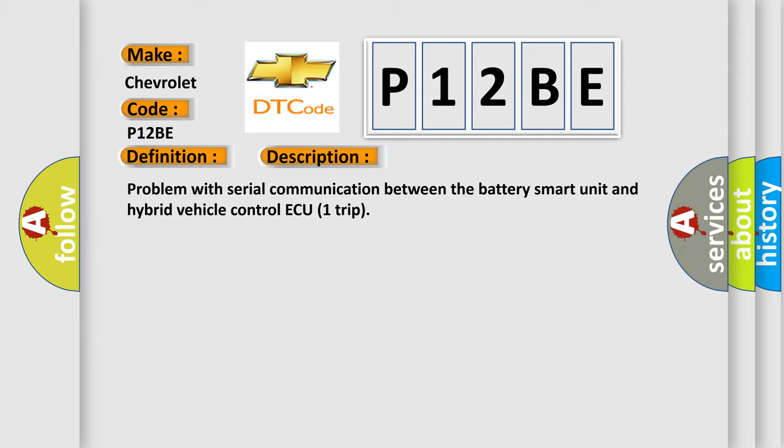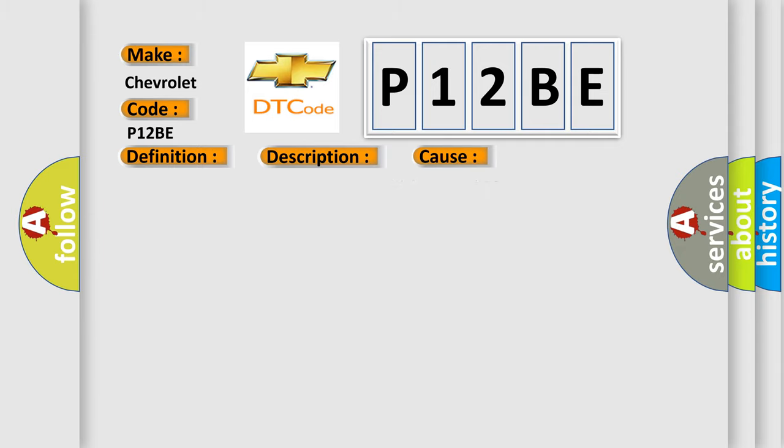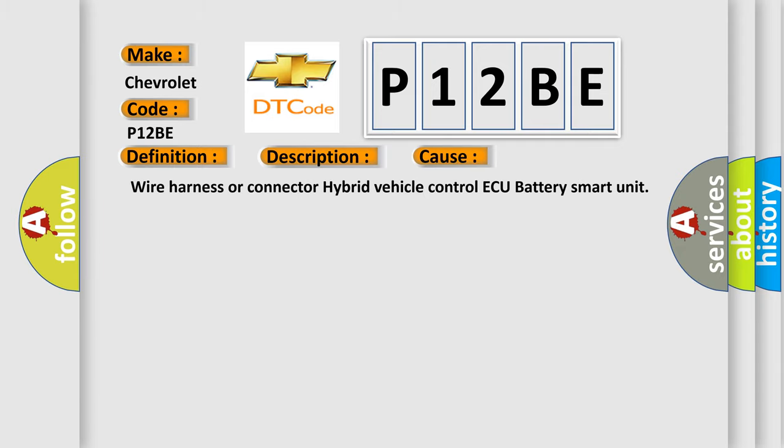This diagnostic error occurs most often in these cases: wire harness or connector between hybrid vehicle control ECU and battery smart unit.